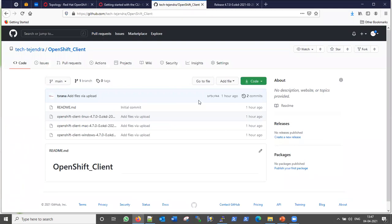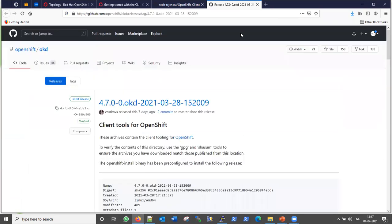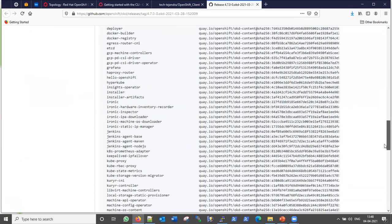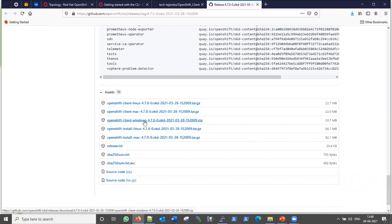You can find the client files from the official OpenShift OKD GitHub. From here you can get all the packages — this package is for the Linux client, and this one is for the Mac client. You just need to untar it and that's all — you will be able to use the oc command in your Linux machine.